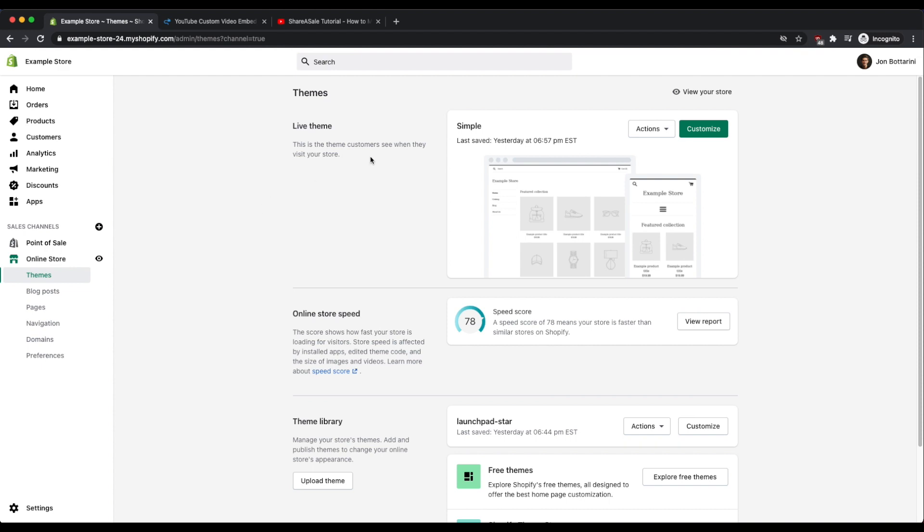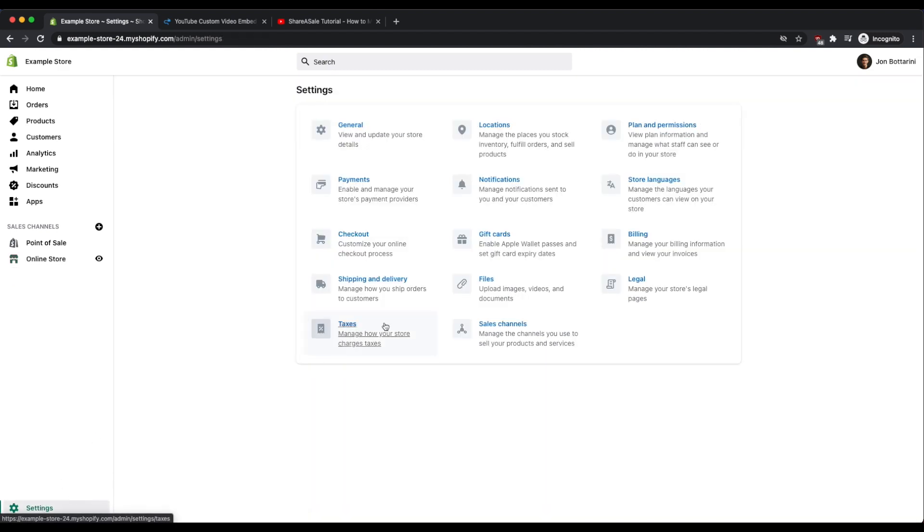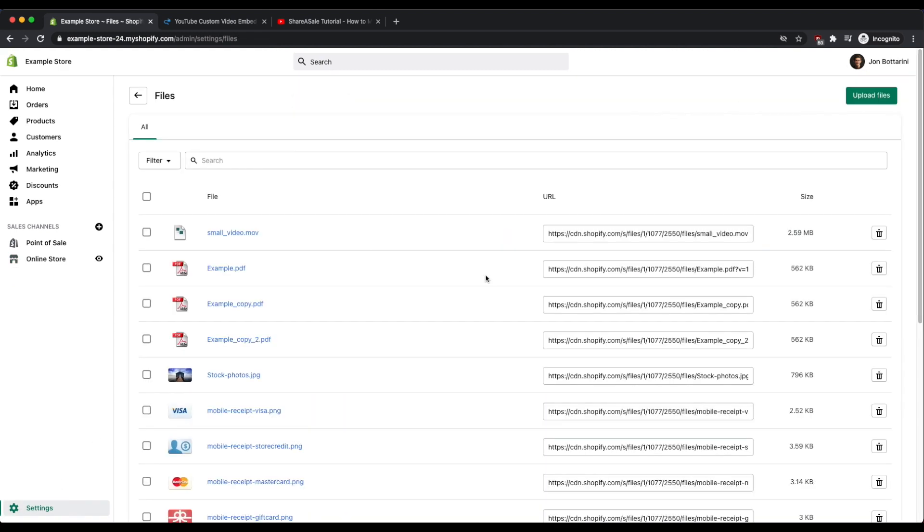If you have that video you're going to go into settings and then files, and then click on the upload files button and select the video file from your computer. I've already uploaded my file and it's located right here.